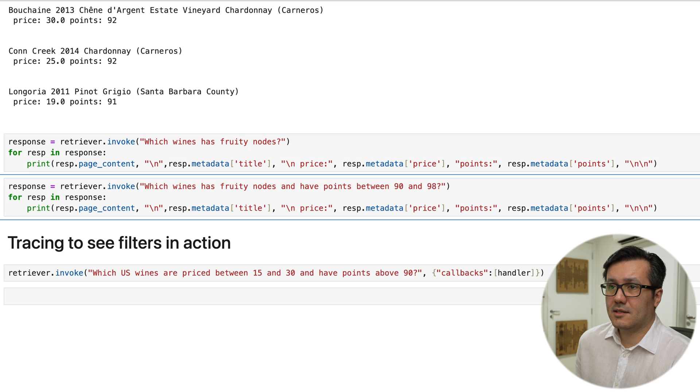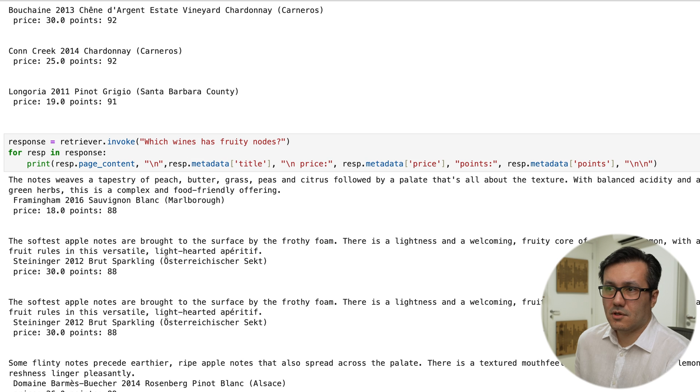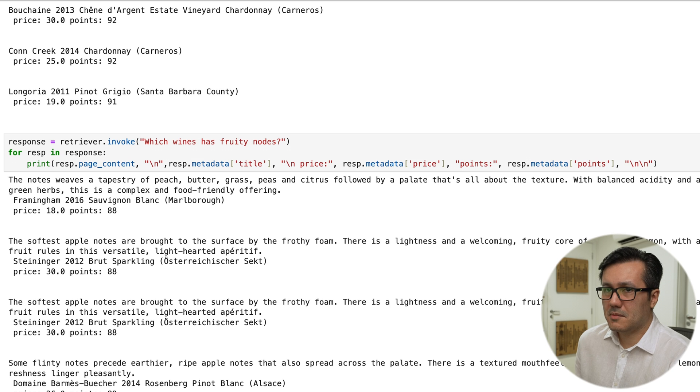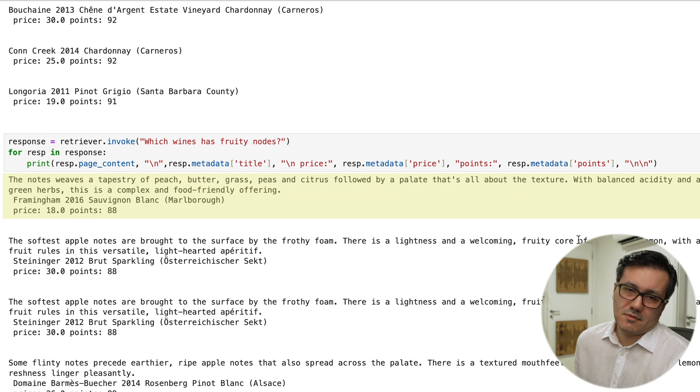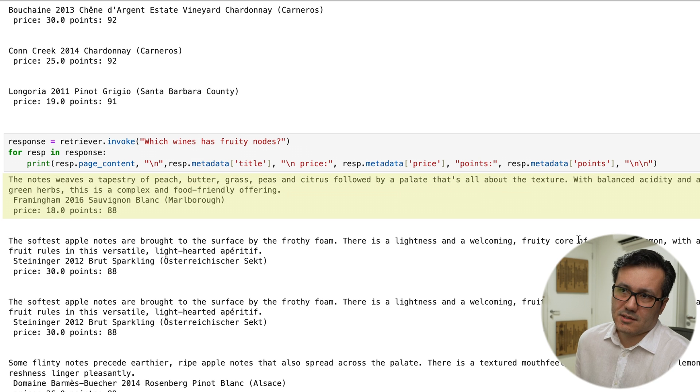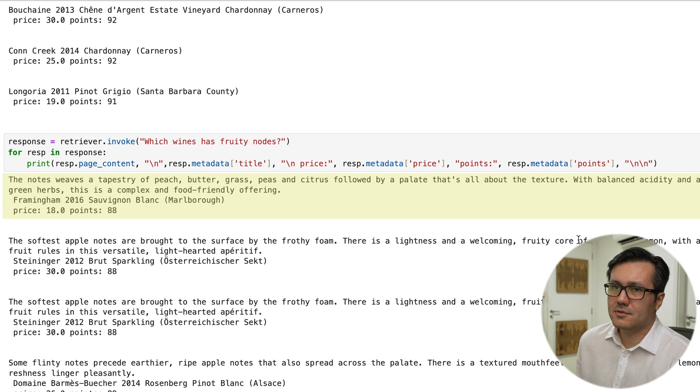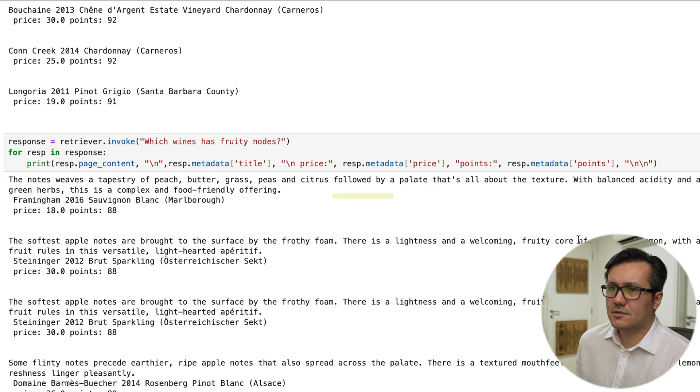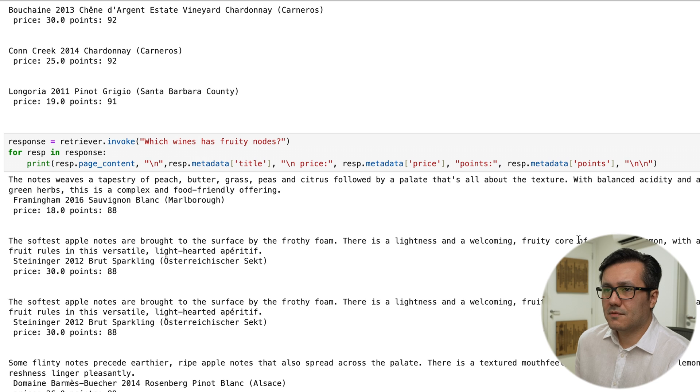you will notice that when we mention fruit notes or similar terms, the system can recognize that orange, lemon, black fruit and stone fruits are all related to fruit and citrus flavors. However,